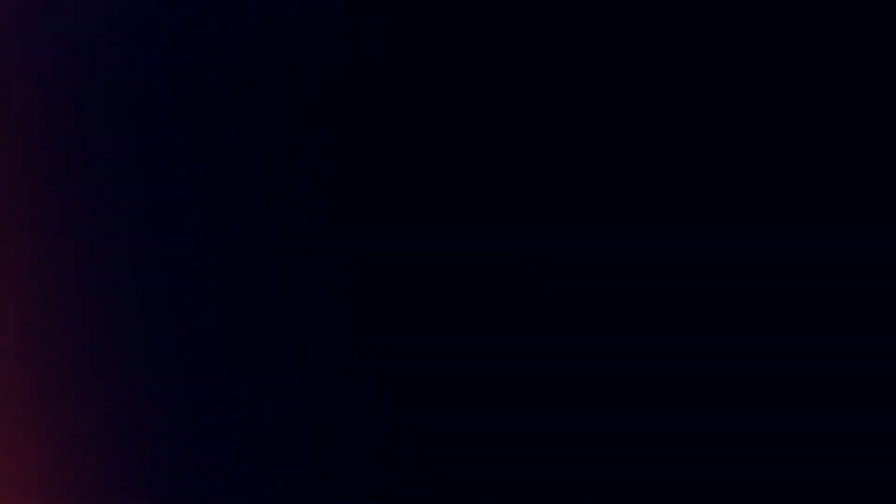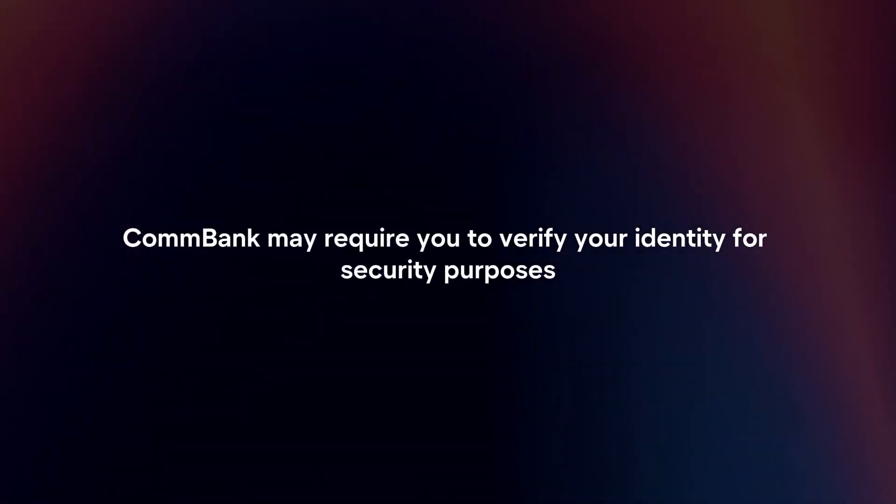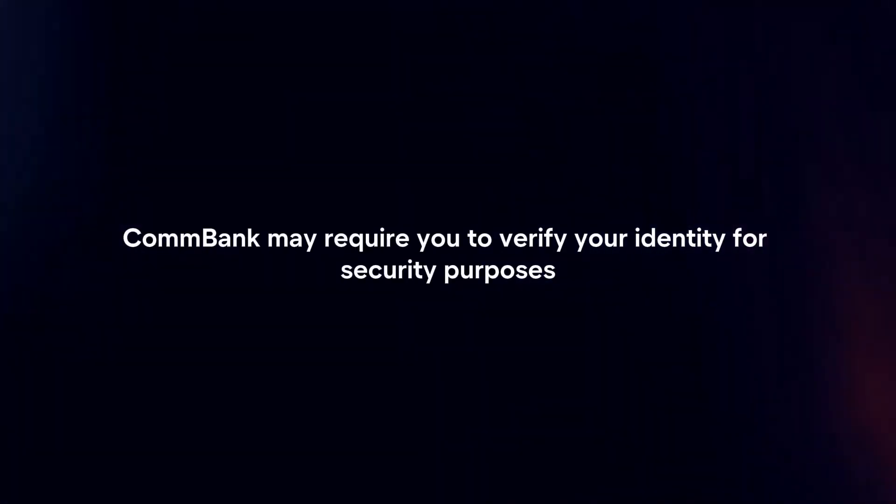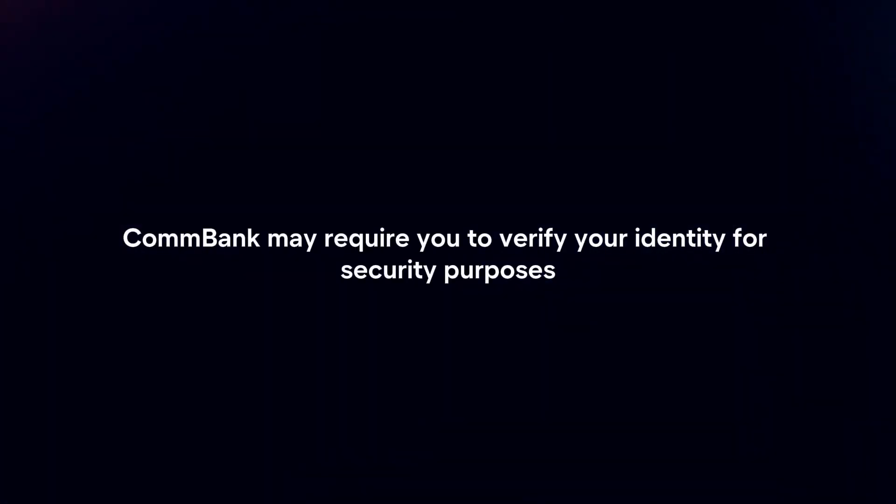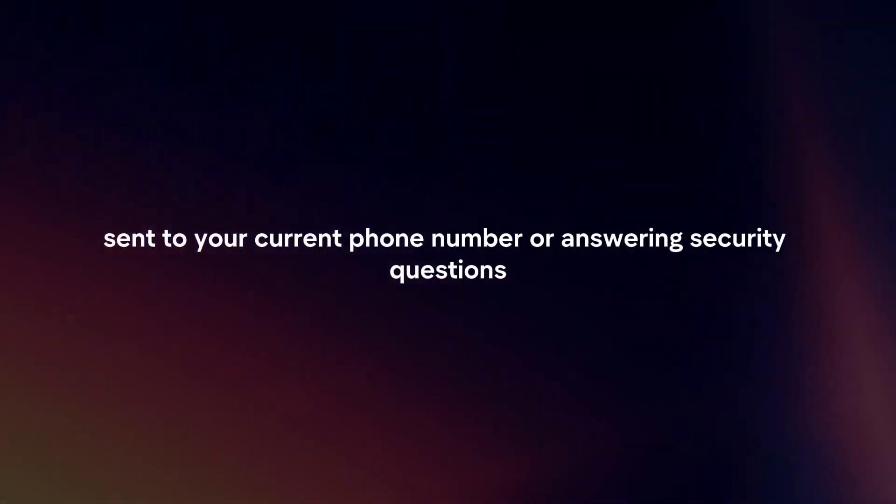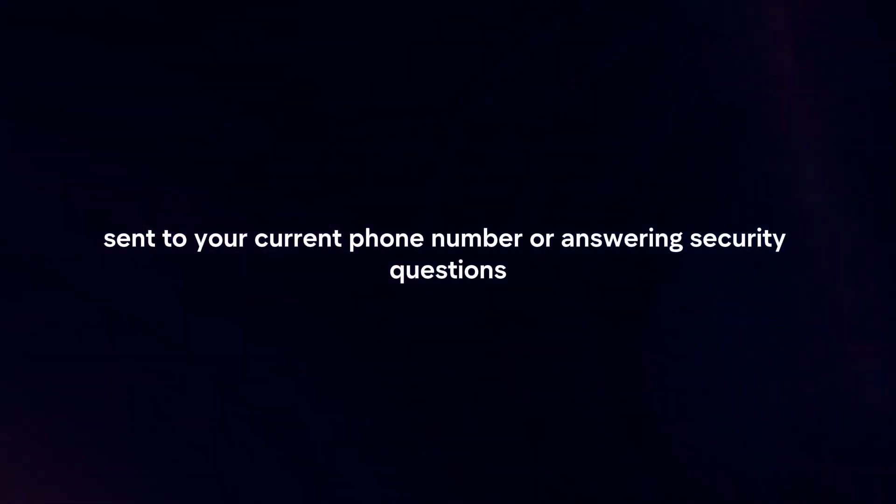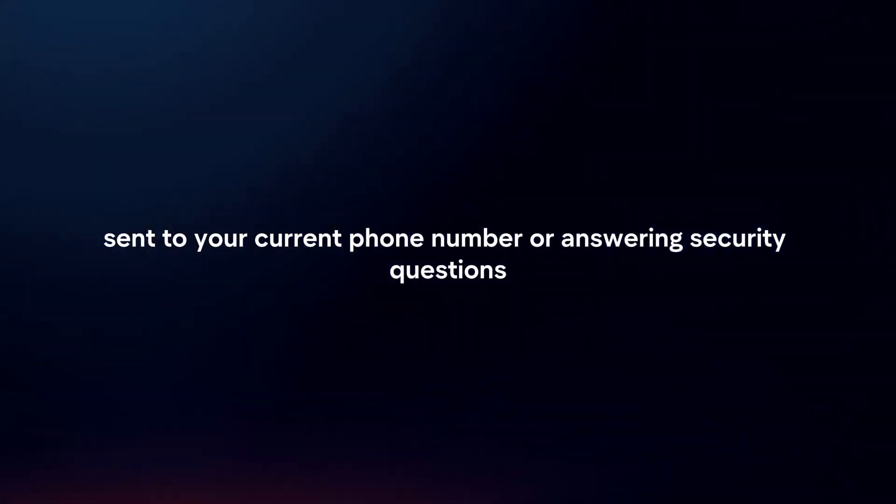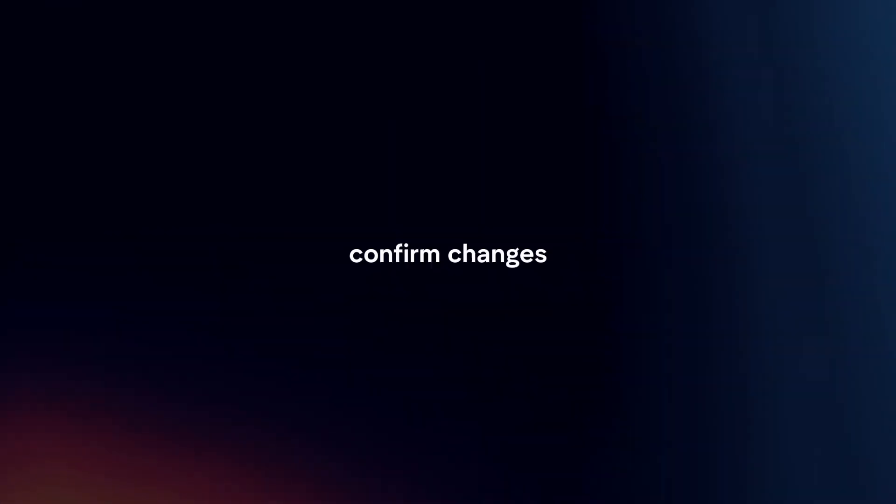Verify your identity. Commonwealth Bank may require you to verify your identity for security purposes. This could involve entering a one-time password sent to your current phone number or answering security questions.